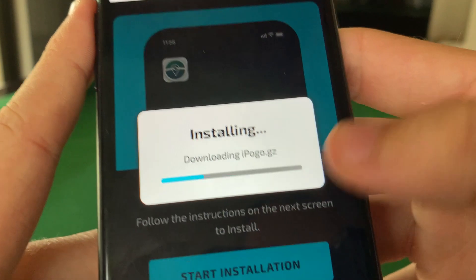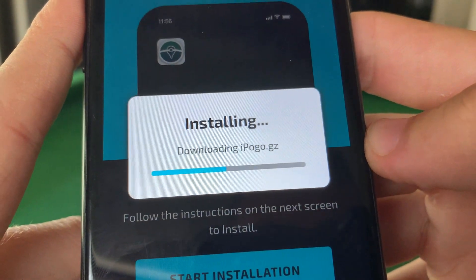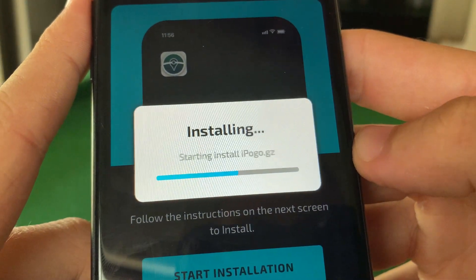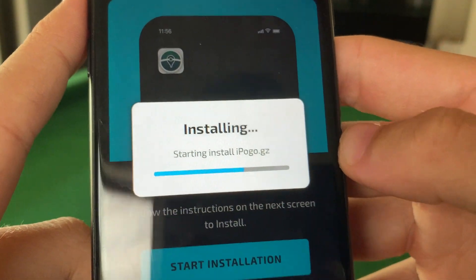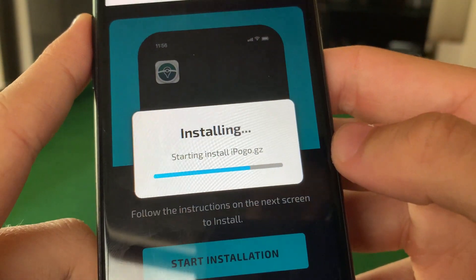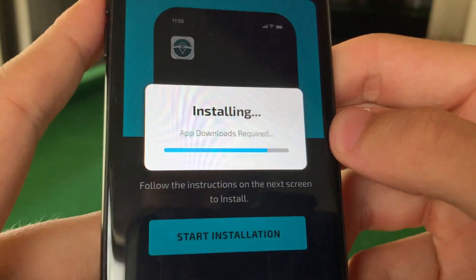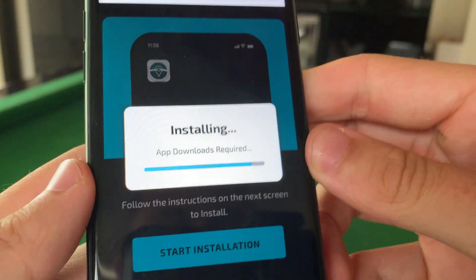So this is downloading iPogo and installing it. Yes, this works on Android as well if you're on an Android device.